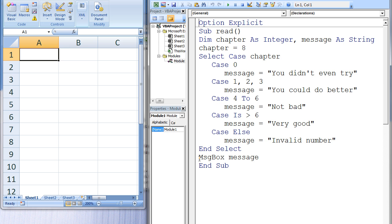The Select Case Structure is conceptually very similar to the if-then-else-if structure.